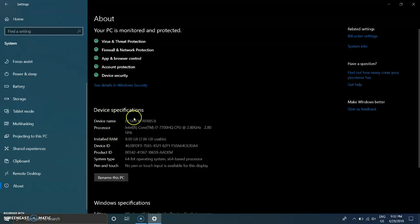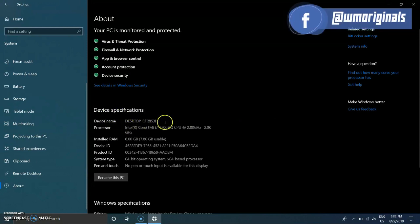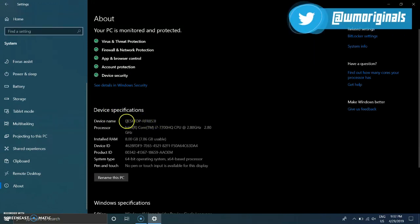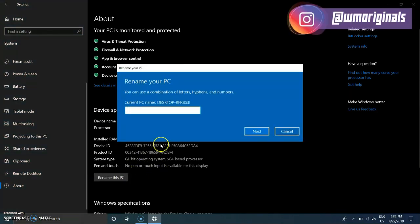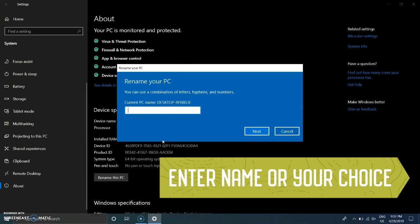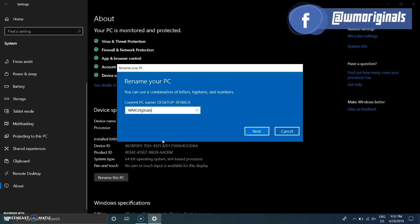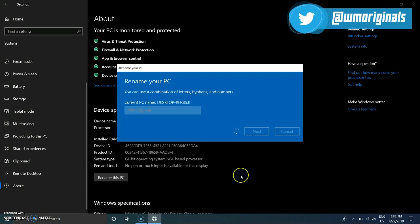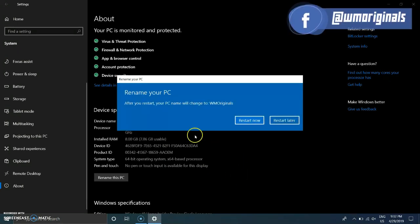You can change that to whatever you want. Just click on Rename this PC, and then a dialog box opens up with the Rename your PC option where you can give a name of your choice. Just enter a name — for example, I am giving this PC the name WM Originals. Click on Next.